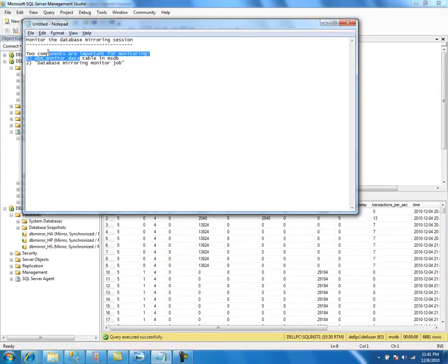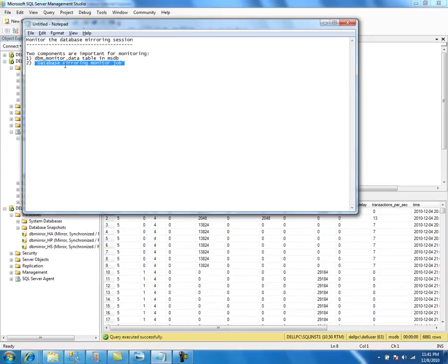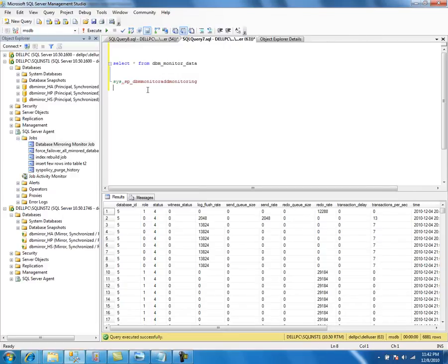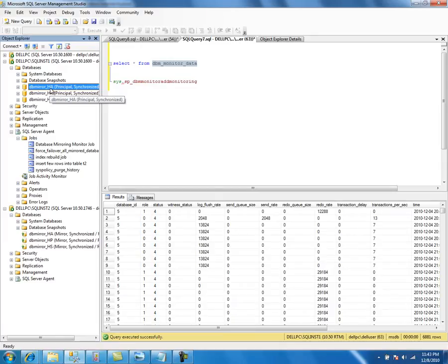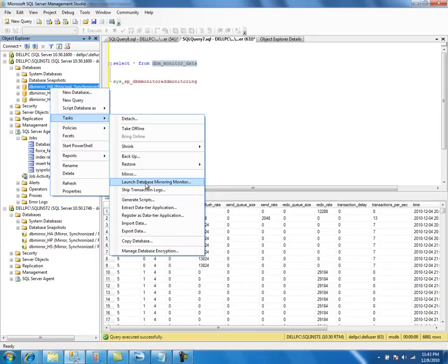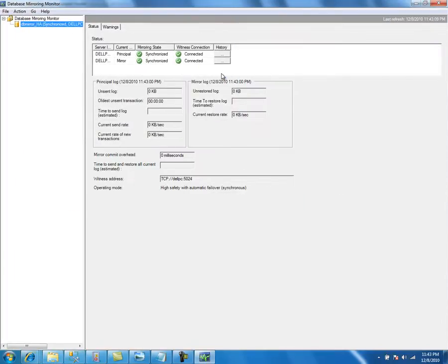When this job executes for the first time, it creates the DBM monitor table if it is not there. After that, it starts updating data into the table. For example, if you set up database mirroring using TSQL without executing the stored procedure to create the job — you can still monitor using the GUI options. When you open the monitoring window for the first time, it creates the table if not present, updates the statistics, and retrieves and displays the information.